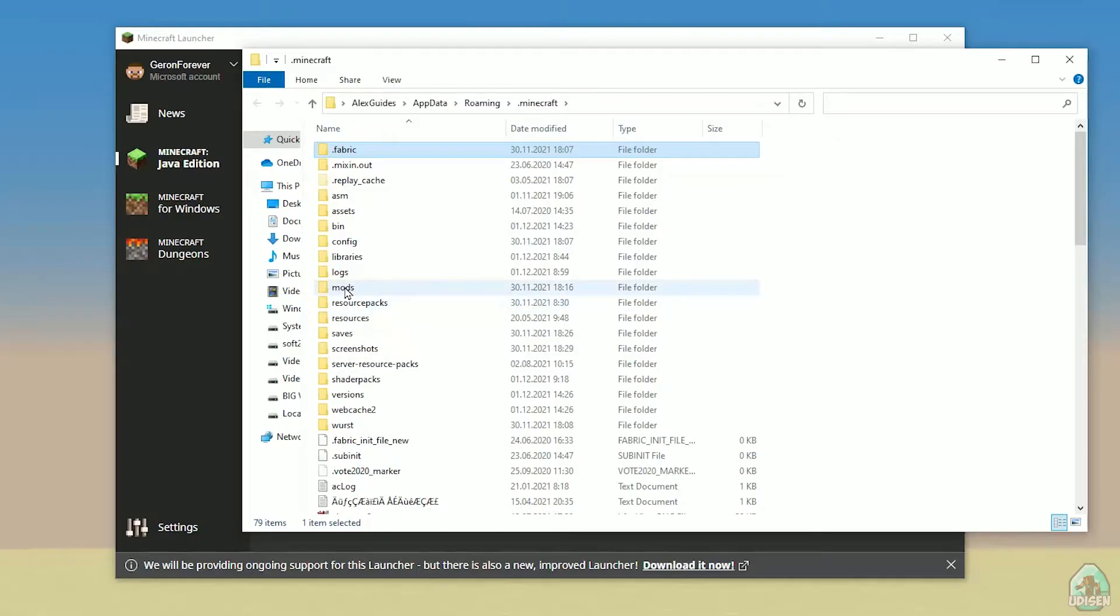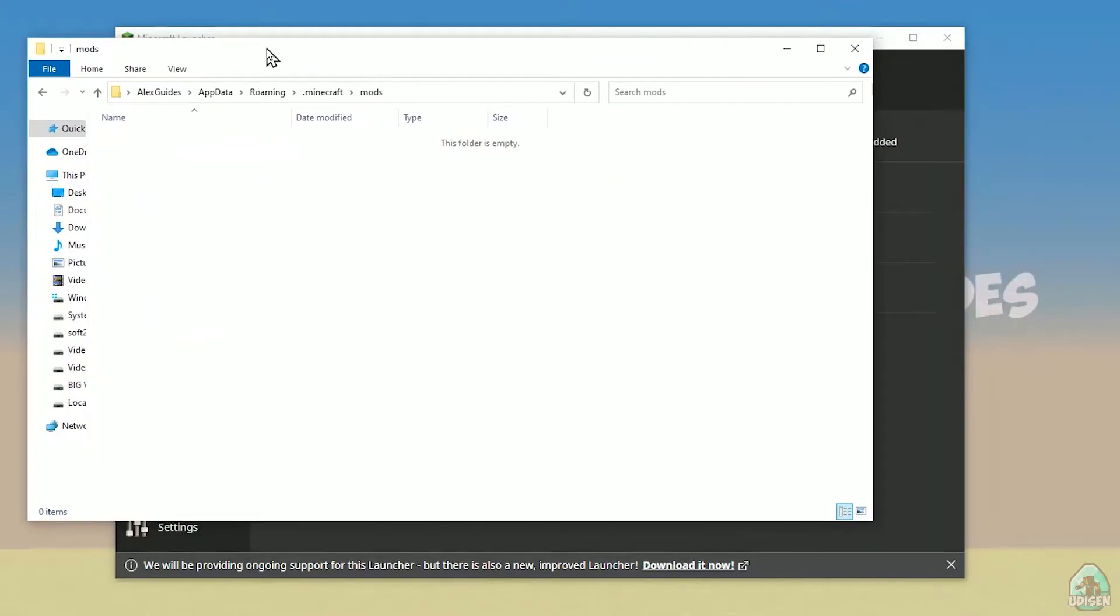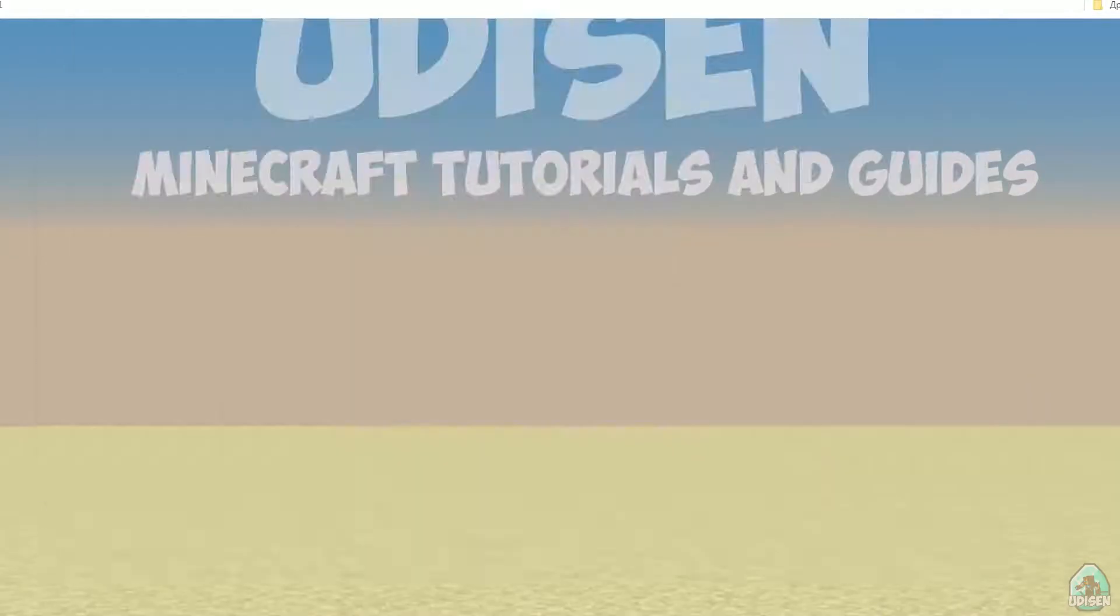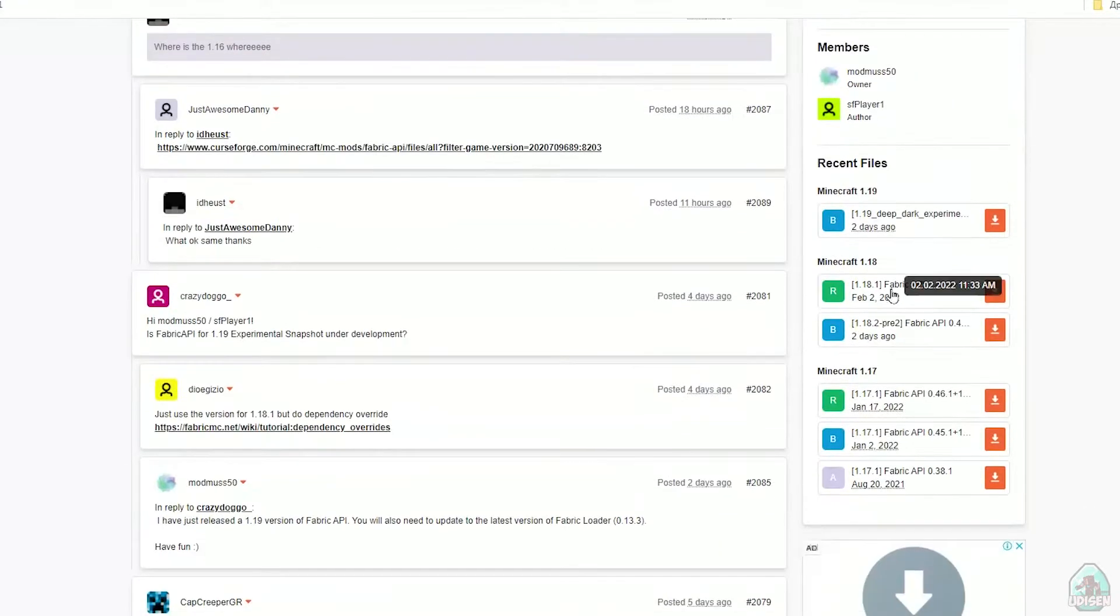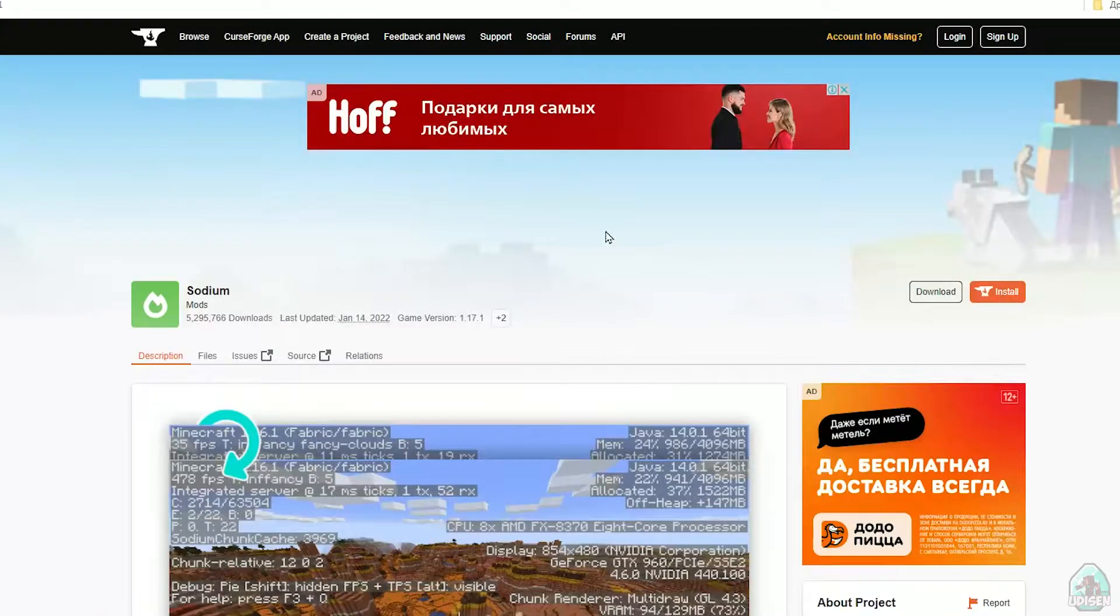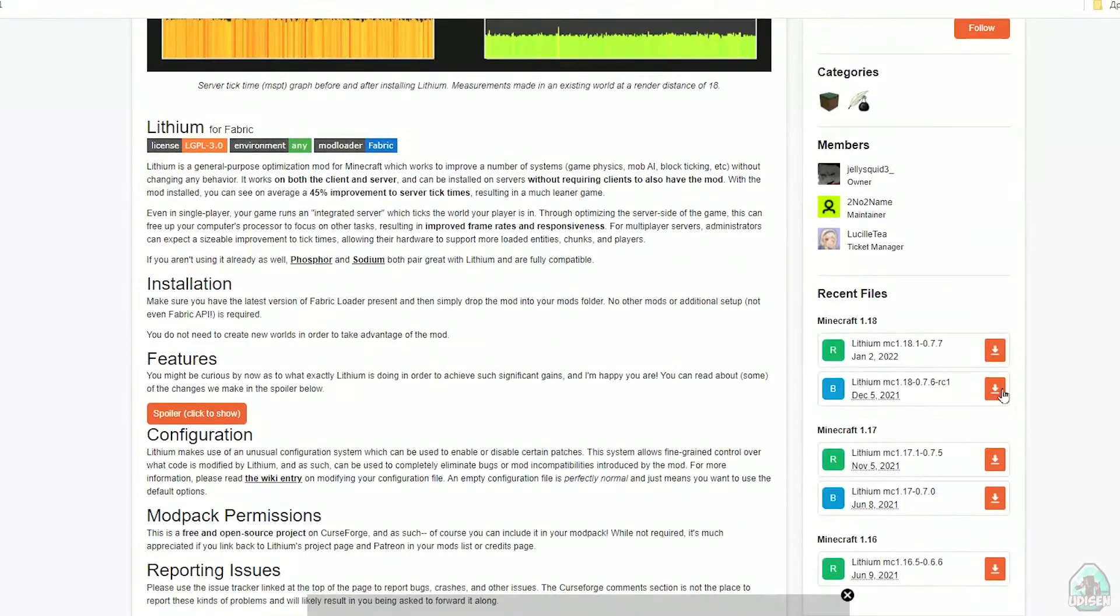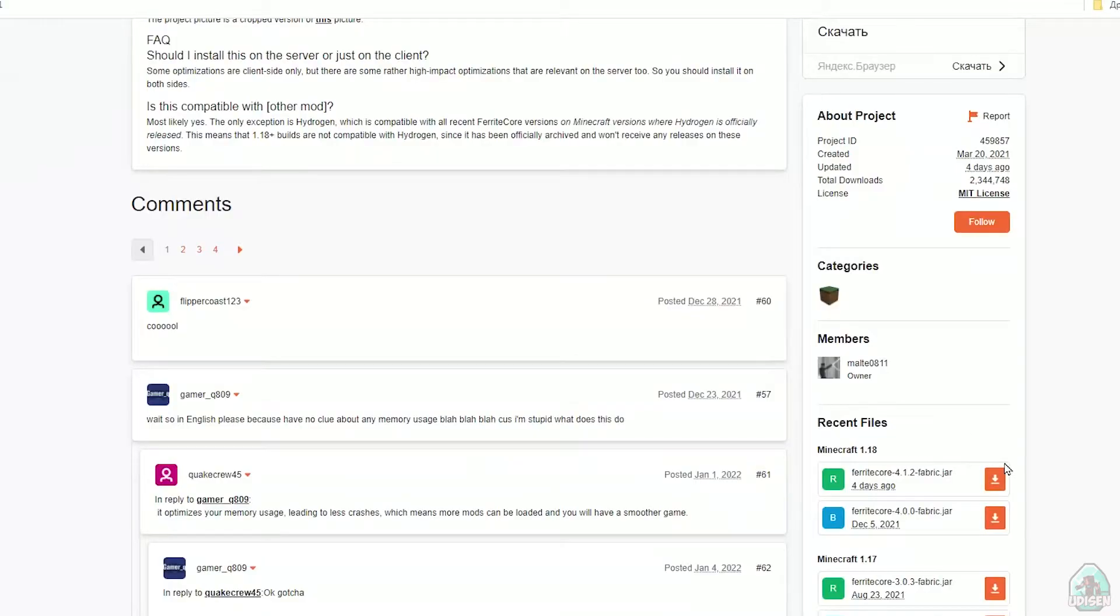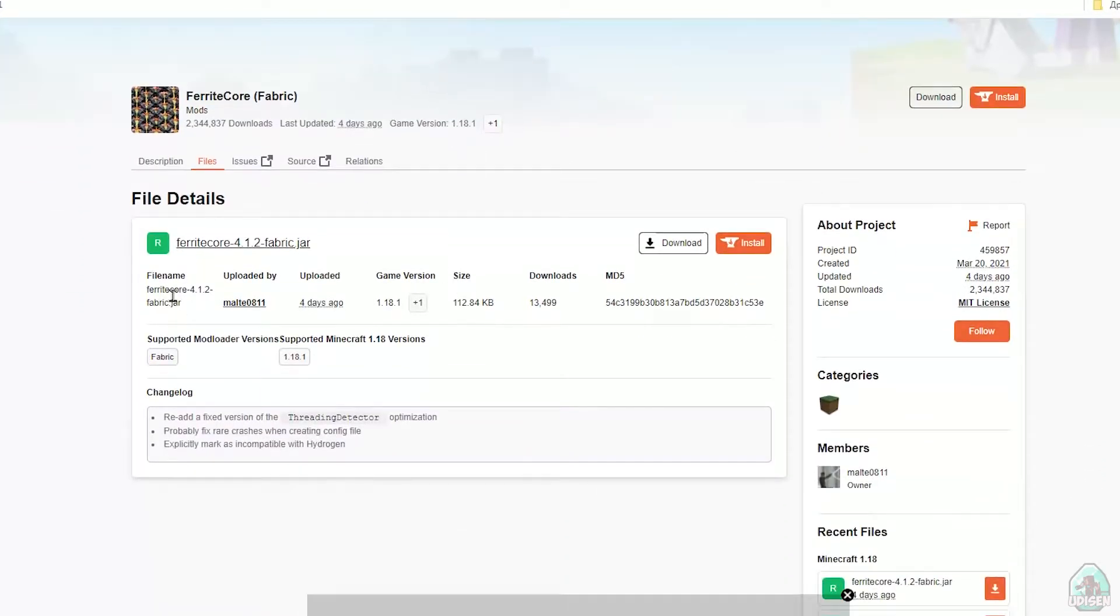After that, simply open the mods folder and we can continue. Okay, after that, time to download all these files. Fabric API latest version from CurseForge. Choose the right version and download. You must download all files for one version of Minecraft. Pay attention to that.